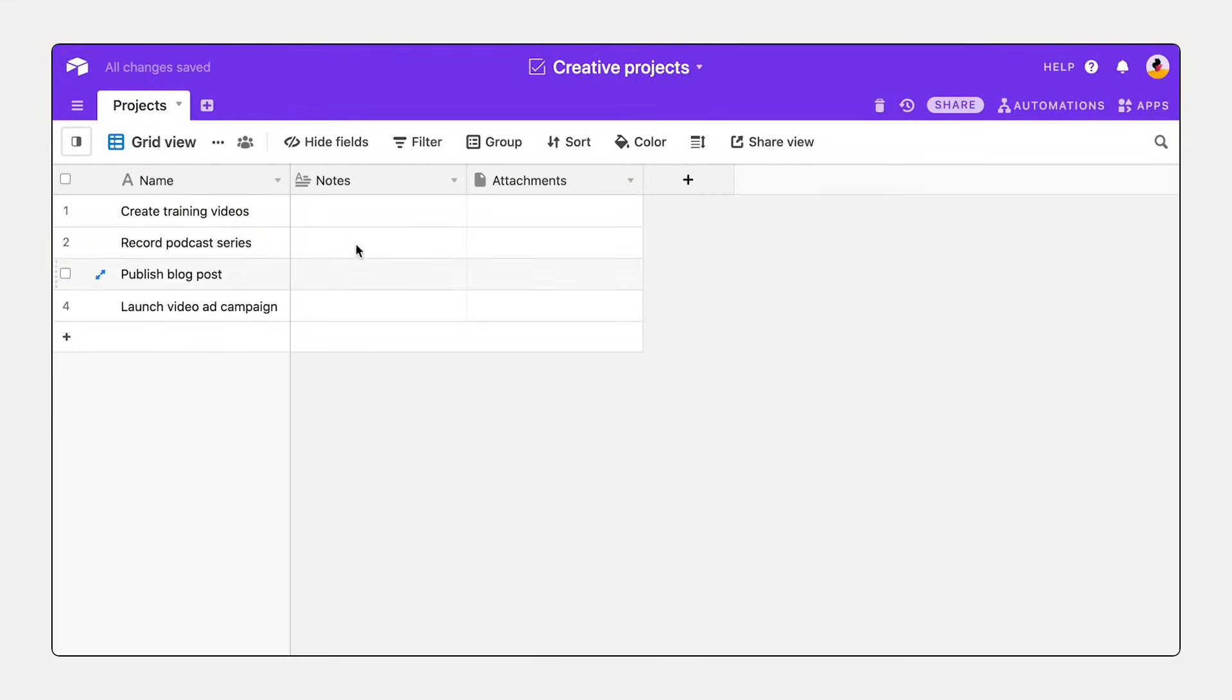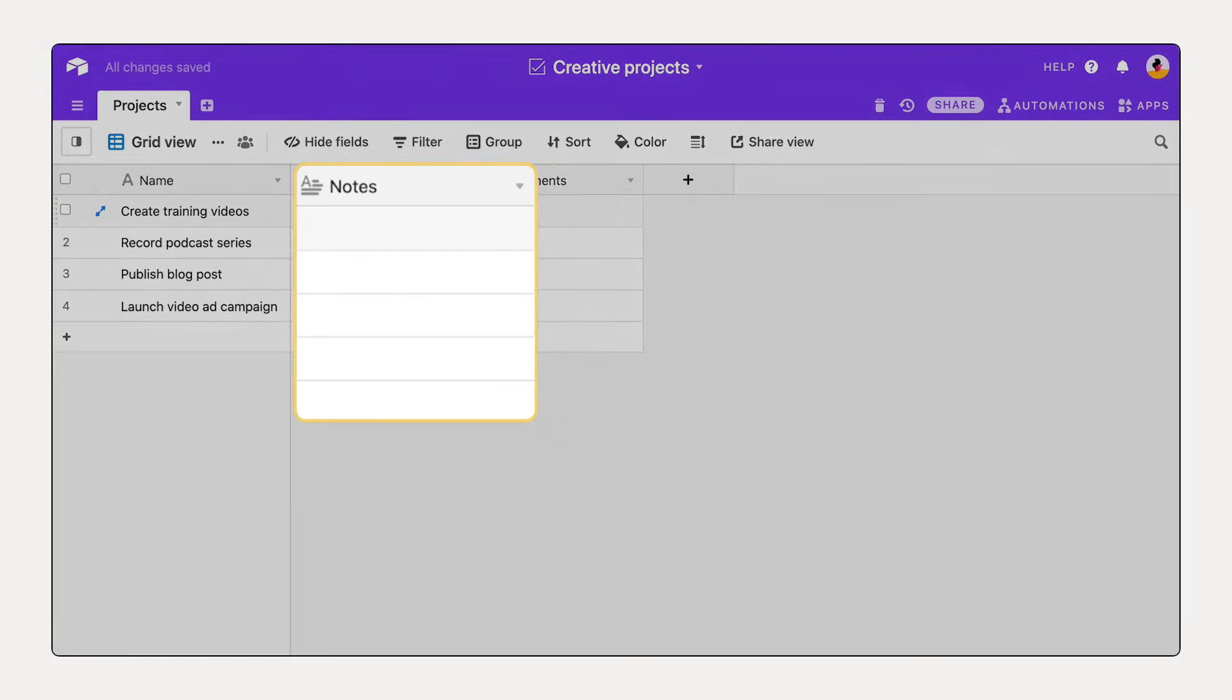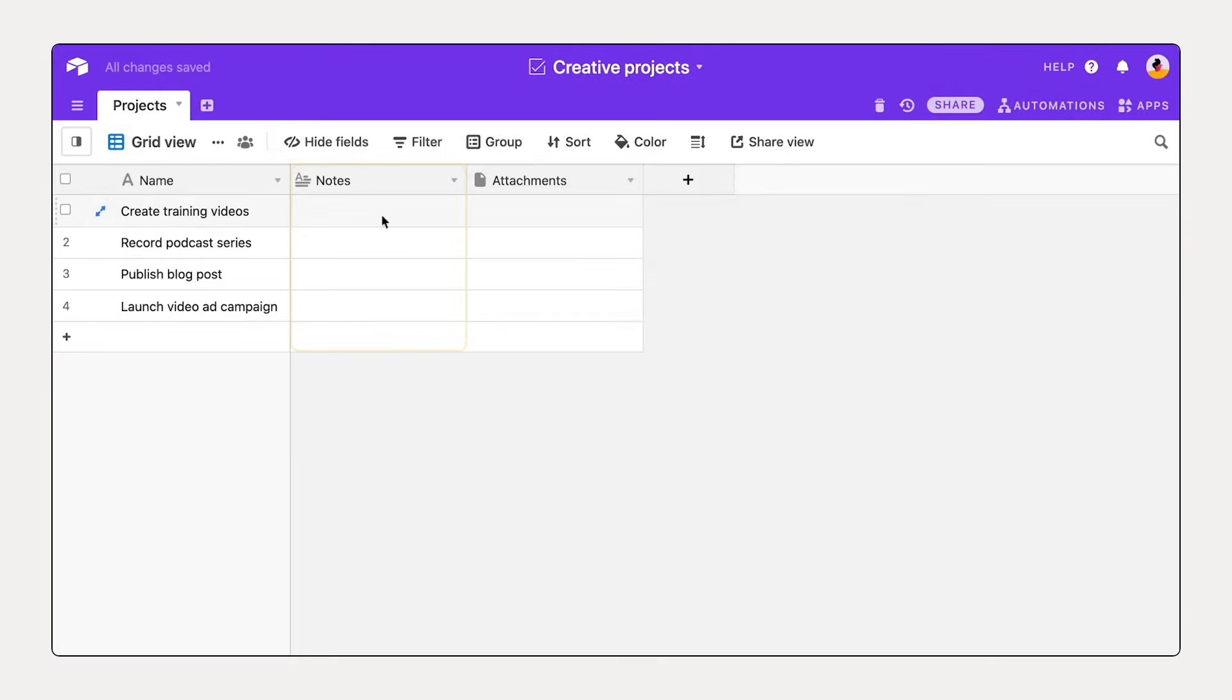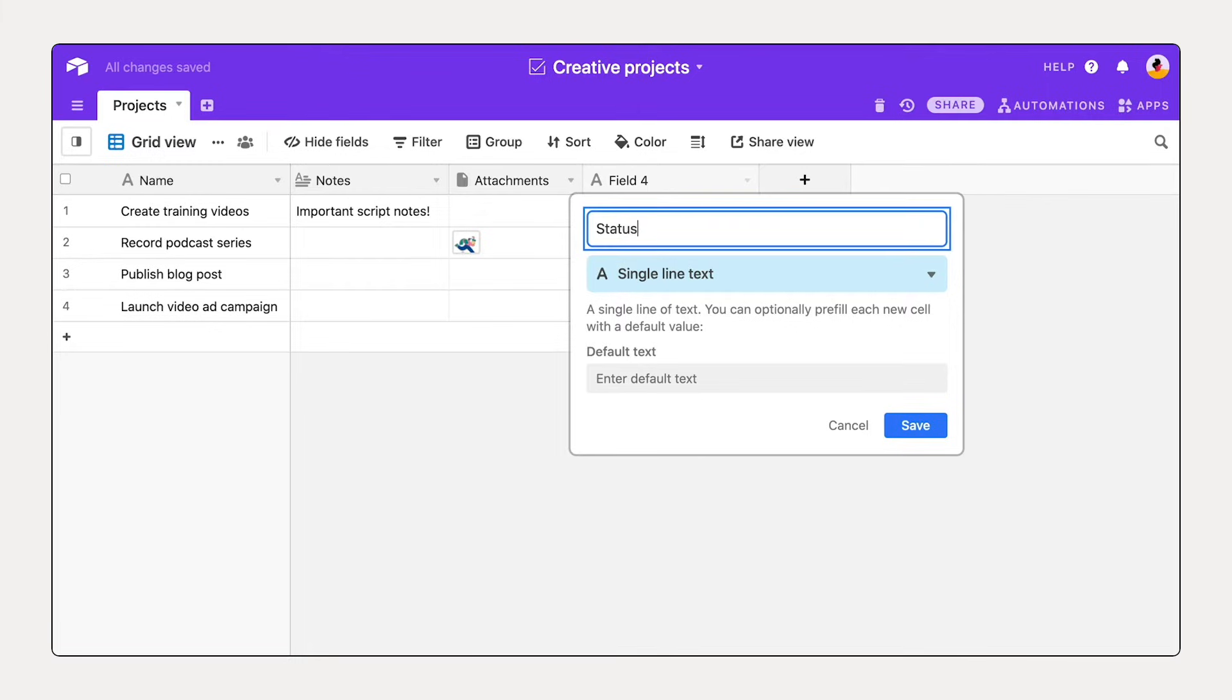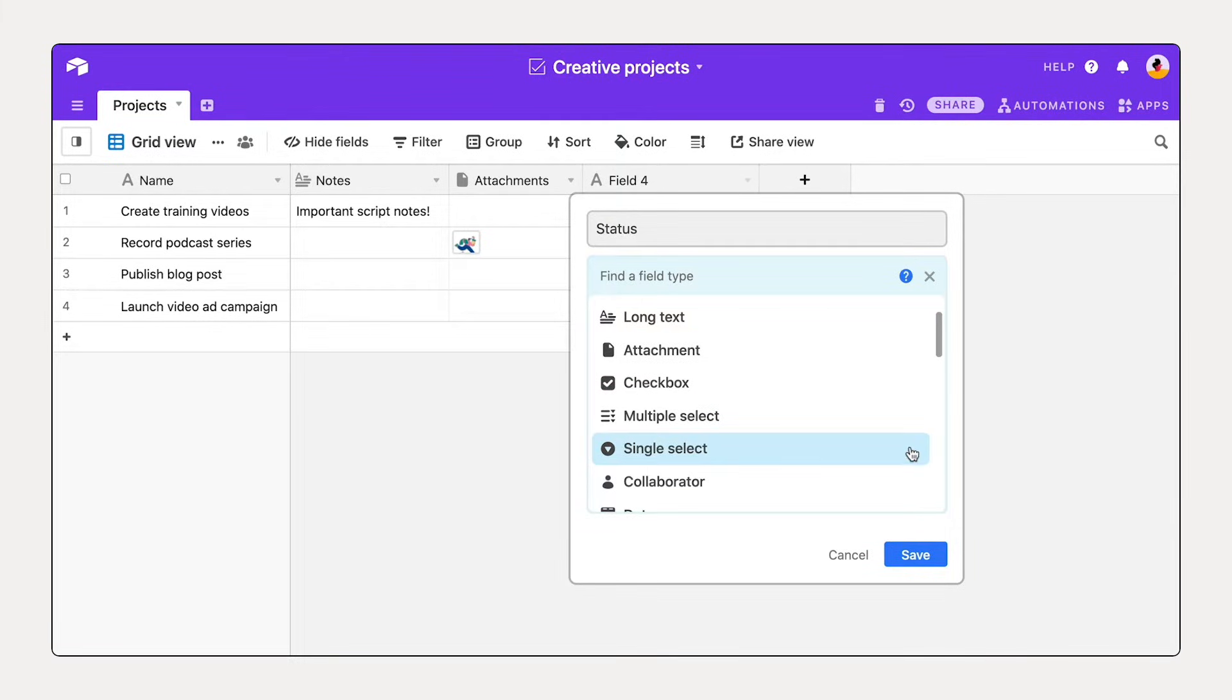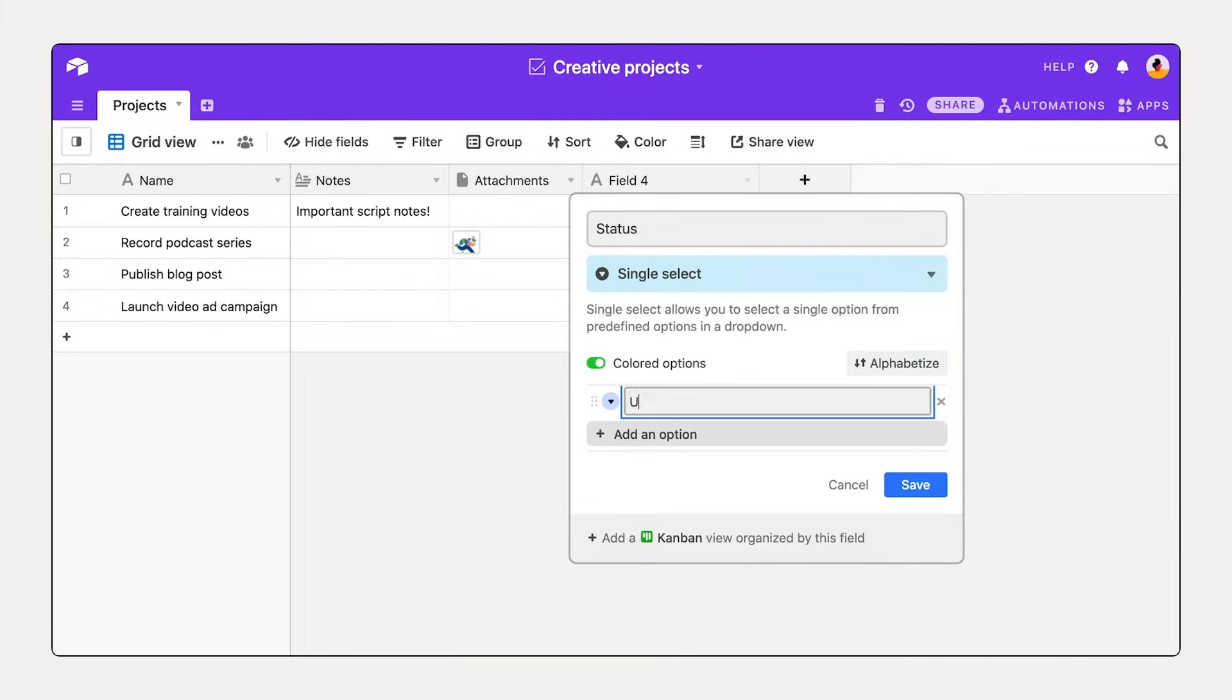Track core details for each item in different fields. Choose from a menu of rich field types to store your information.